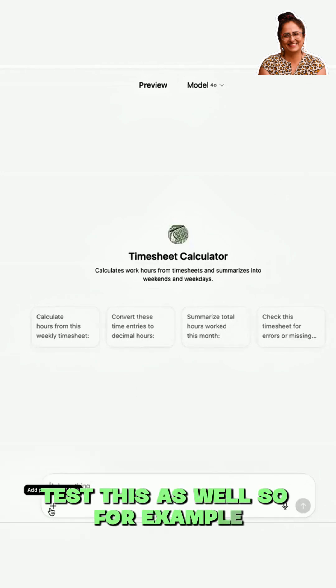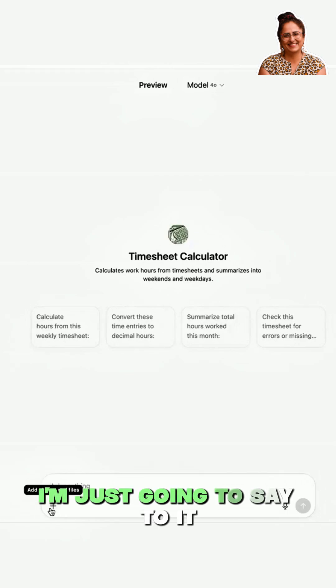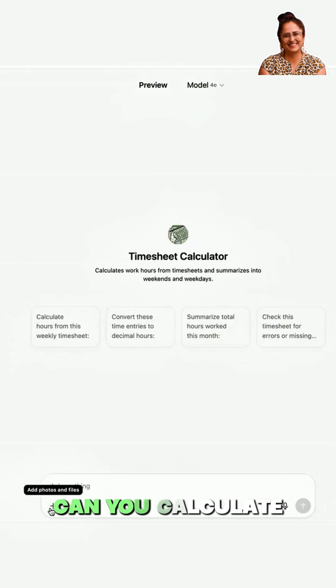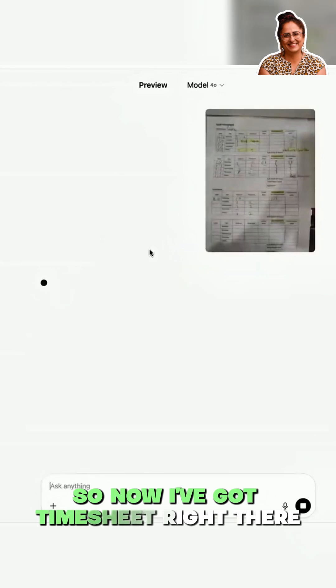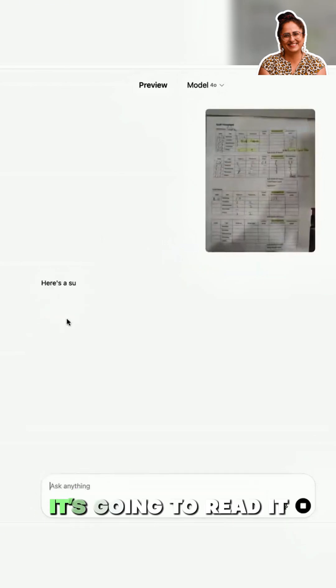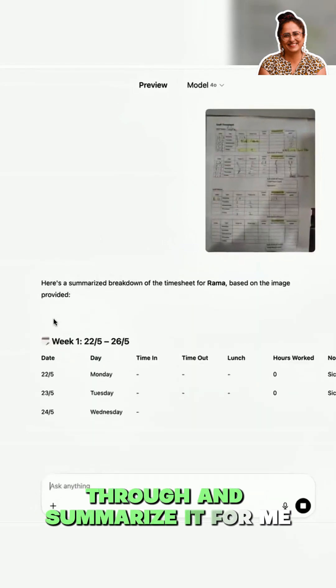For example, if I've got a timesheet, I'm just going to say to it: 'Can you calculate hours?' and upload it. Now I've got the timesheet right there, and it's going to read through it and summarize it for me.